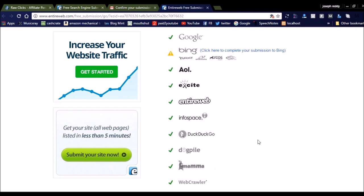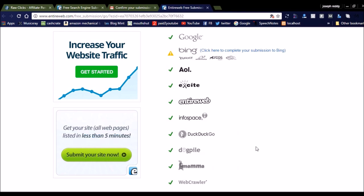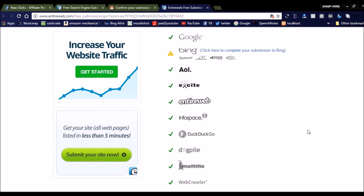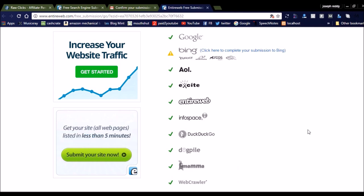You can see Google, Bing, AOL, Excite, EntireWeb, InfoSpace, and all these other search engines. We are not aware of all these search engines and we don't know how to submit to each and every search engine individually. Indexing all this would be very difficult to do for each and every search engine.